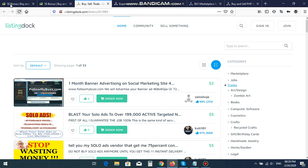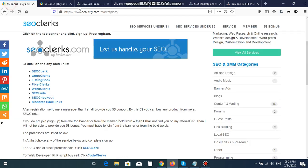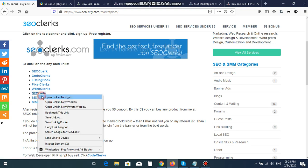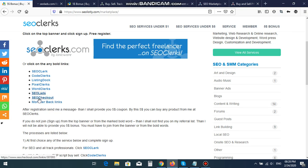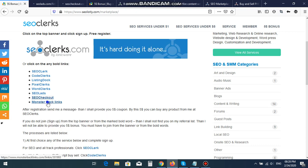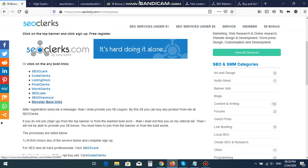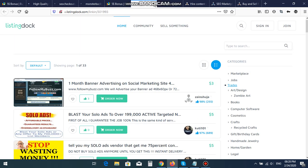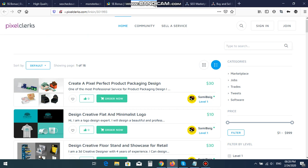Moreover, there are three more sites like SEO Leads, SEO Checkout, and Monster Backlink. These three are the same also. You can sell your SEO services by these three websites also.